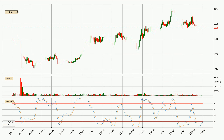Generally, the bigger time frames have a bigger impact on the price, so please keep that in mind when different time frames show contrasting indicators. Also, the shorter time frames are only representative for short-term trading.